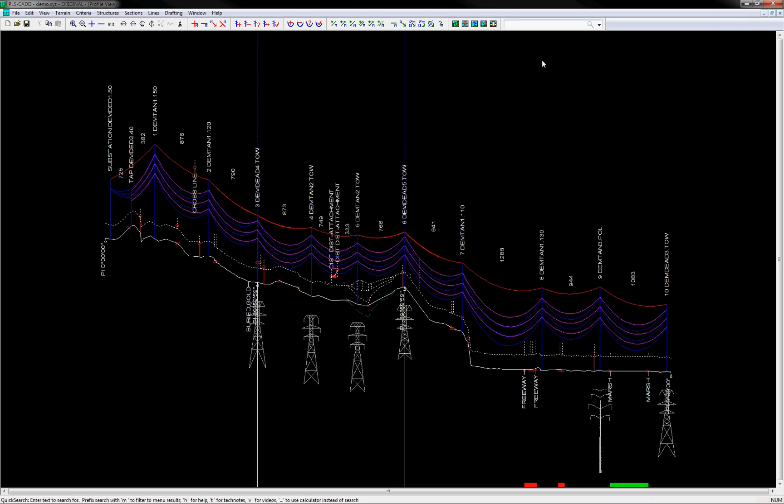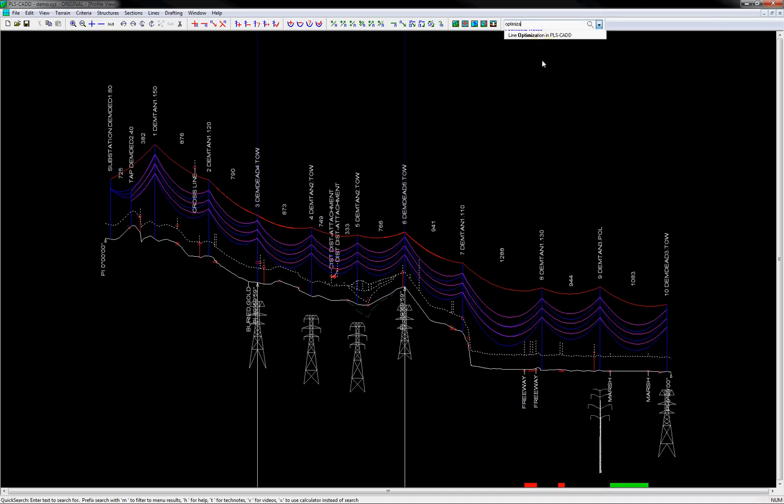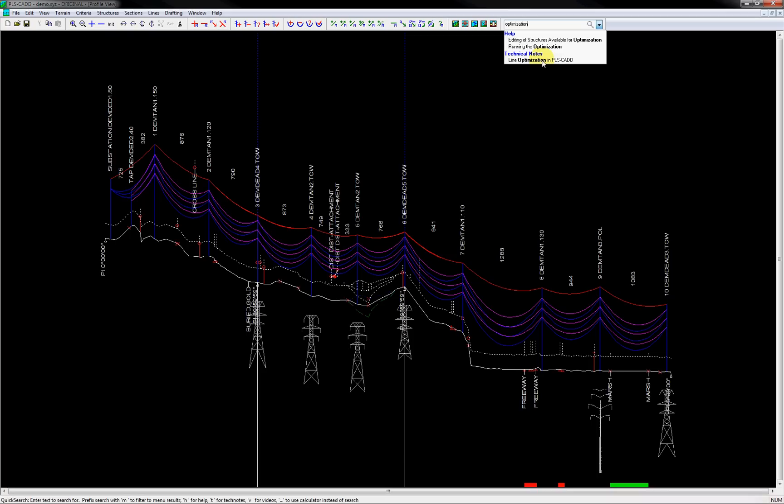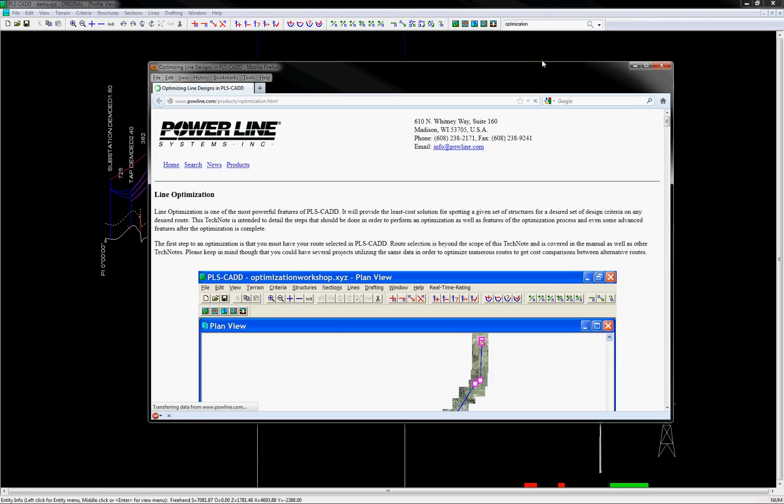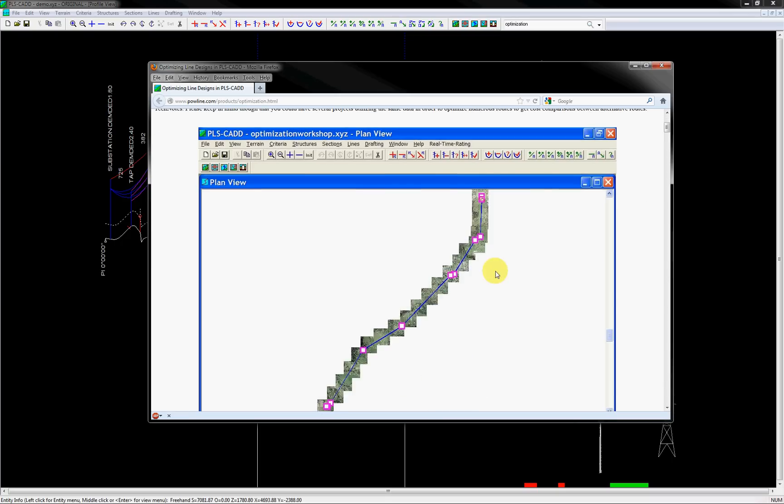Let's look at a third example to see how accessing the tech notes on our website can be another useful and fast way to gain information on the use of the software. This time let's type in optimization. You'll notice at the bottom of the quick search toolbar, it has provided a link to a tech note on our website, online optimization. Clicking it will open your browser and take you to the tech note link on our website where you can read additional information.